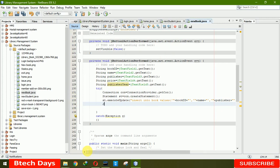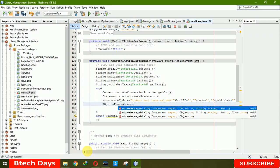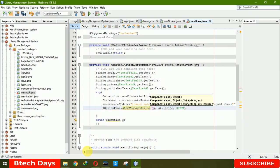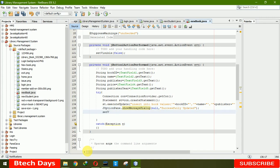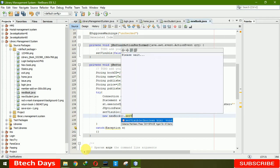After a successful insert, we show a popup message using JOptionPane.showMessageDialog with the message 'Successfully updated'. Then we set the current form to setVisible(false) and open a new NewBook page with setVisible(true) to refresh the form.